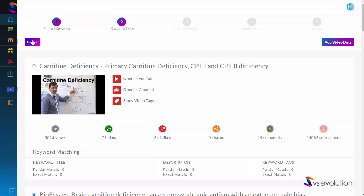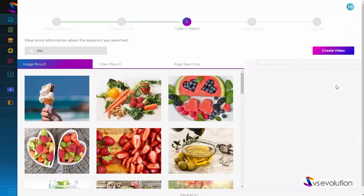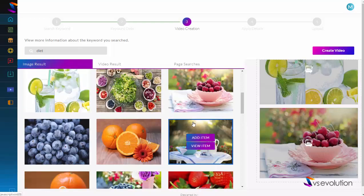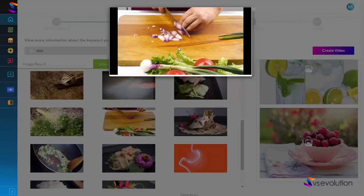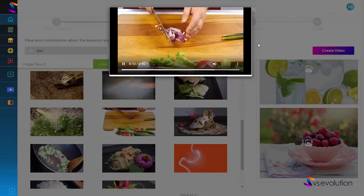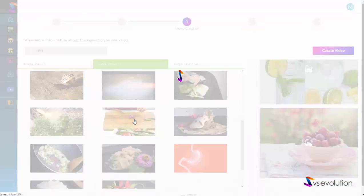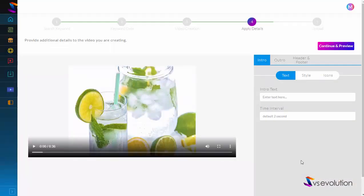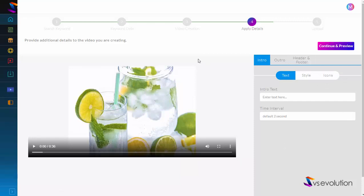If you don't have a video of your own, click 'Add Video Data' and then 'Create a Video.' We have two video makers in BSEvolution. The first one is based on images and video — you add these to your timeline. All of these video assets are included with BSEvolution with no copyright infringement. You can make a video from a combination of images and video results, then click 'Create Video.' The next step allows you to add intros, outros, headers, footers, text, change the style of text, and add icons.